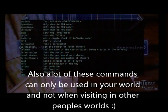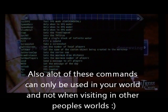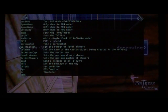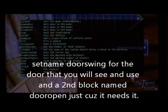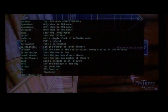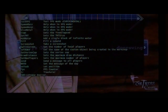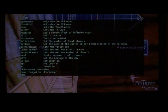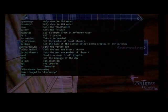For this one, while we're in our workshop with our door selected, we would type in 'set name' and then space and then 'door swing'. Boom — and it says 'name changed to door swing'. And there you go. Then do that again with, like I said, 'door open'.